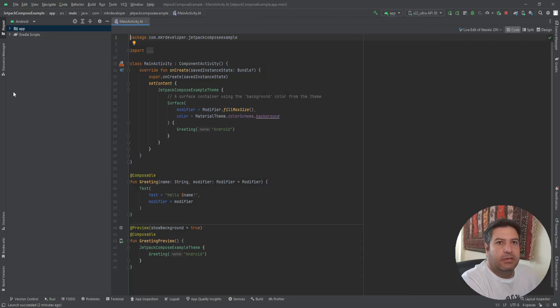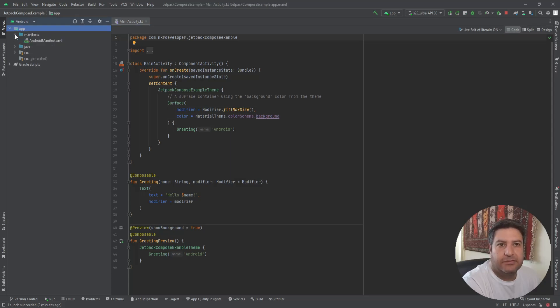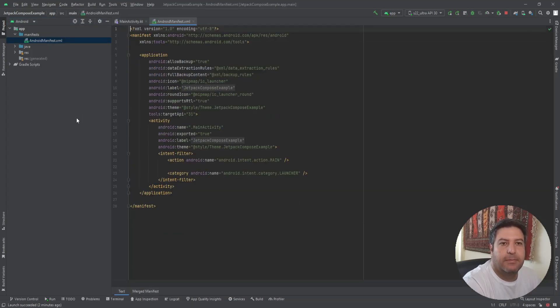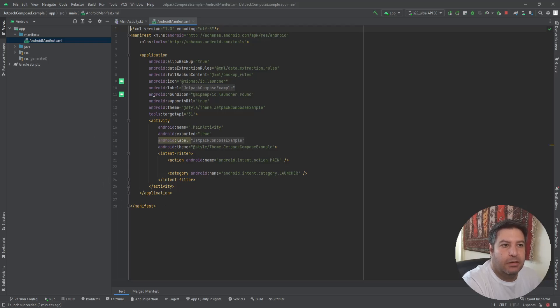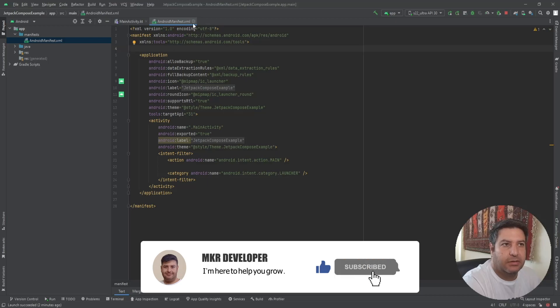Let's start with the structure of a project. As you see here, we have the manifest folder and it's unchanged in Jetpack Compose in comparison to the classical Android system. Again, you have the activity tags, application tags, and user permissions field here.